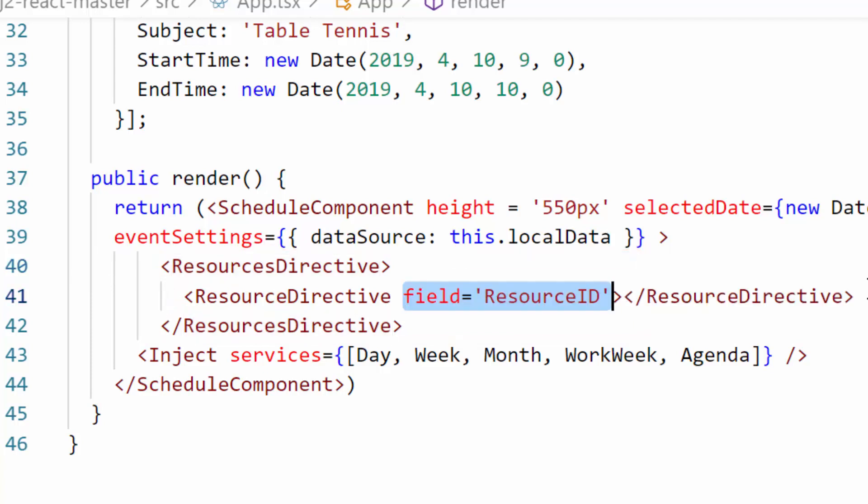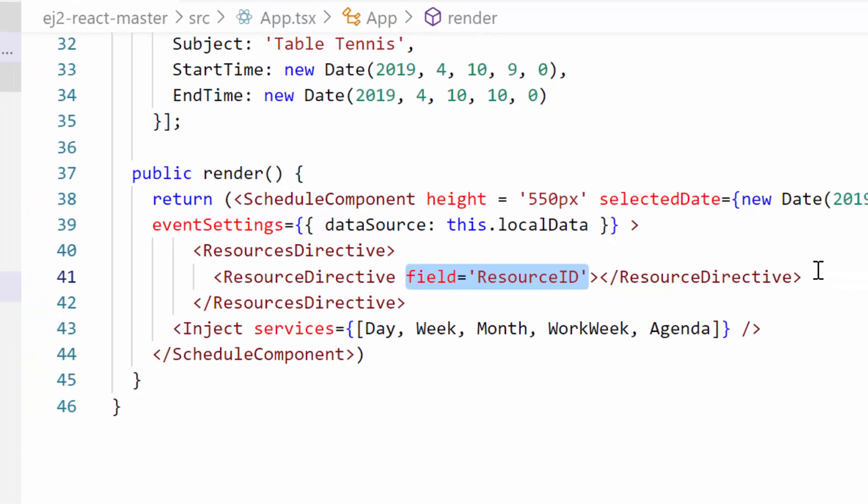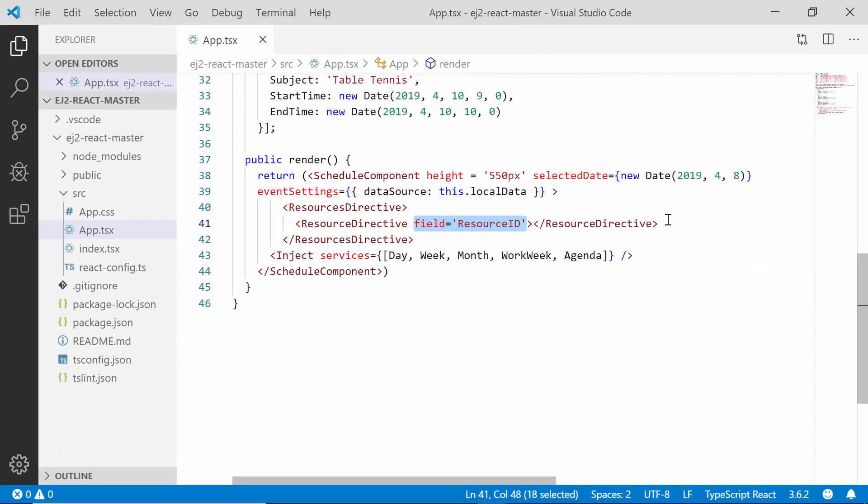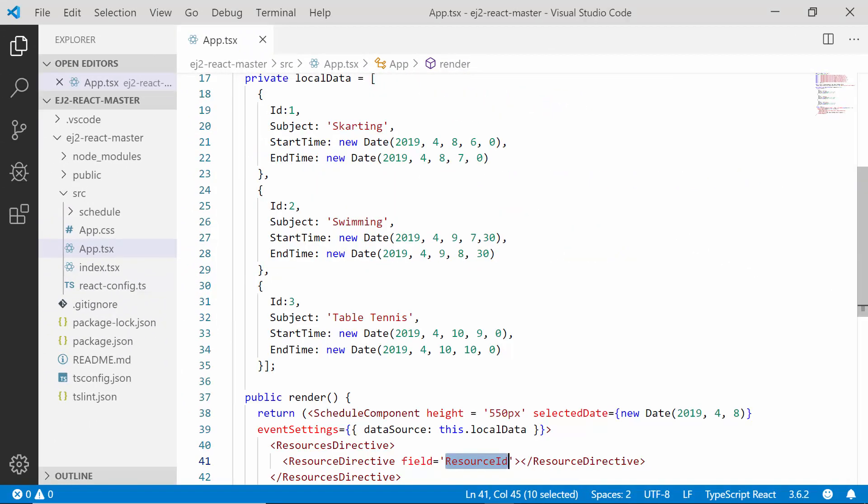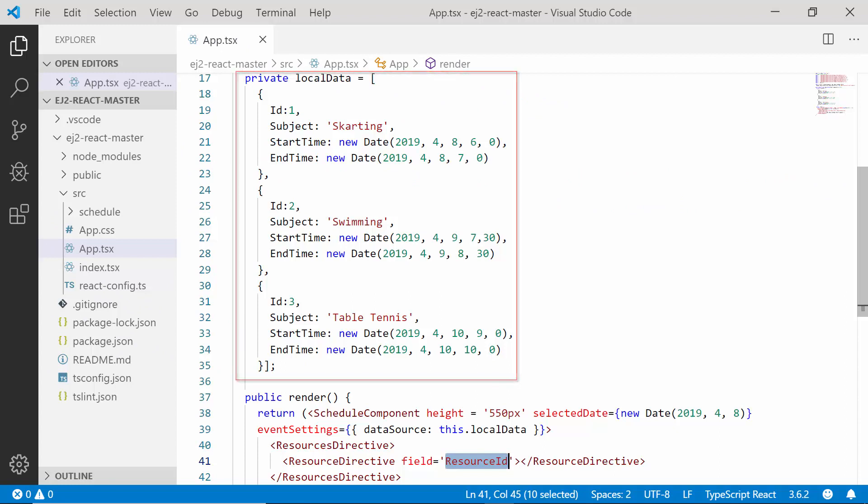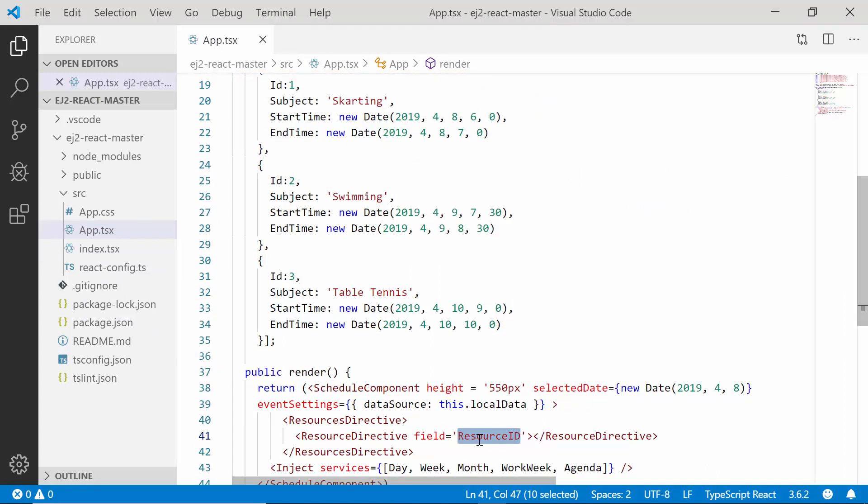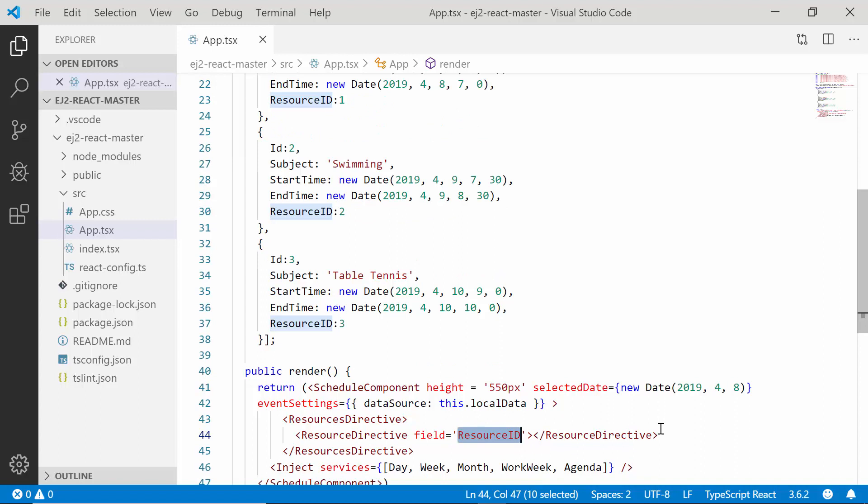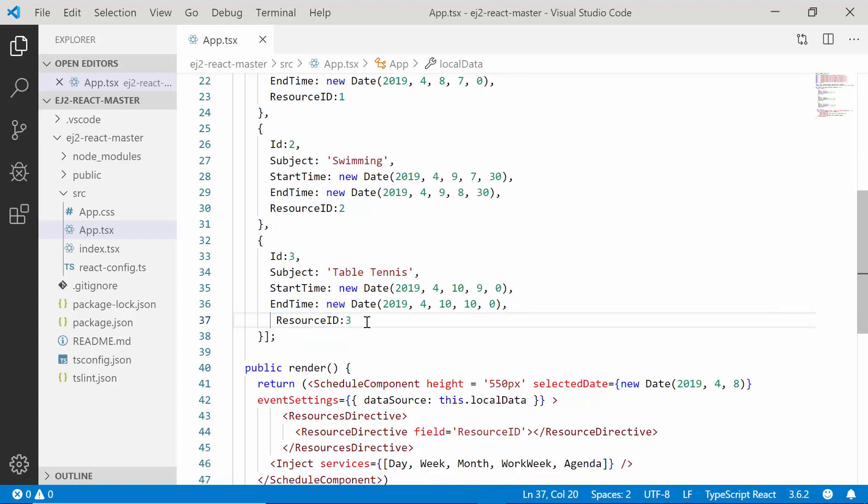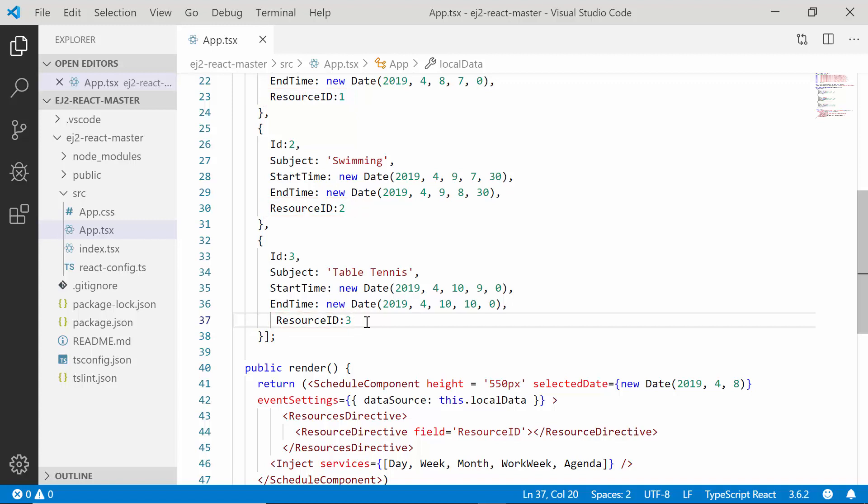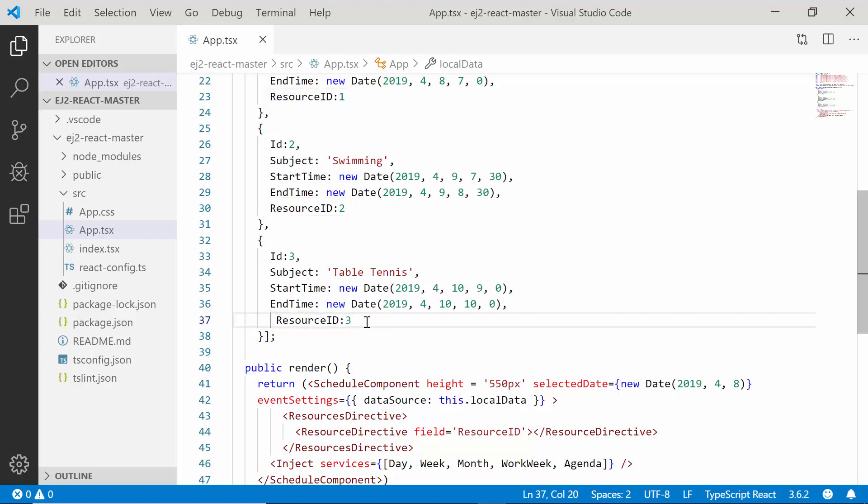The first option is field. I have assigned the value as resource ID to the field option. This value indicates the resource ID fields to be mapped from the event object. Here I have added the resource ID field to this event object and assigned some applicable ID values. For example, I have provided the value 1 for this field, 2 for the second field, and 3 for the third field. Later I will explain what this number represents. Now this resource ID is simply a resource field to be mapped with the event data source.